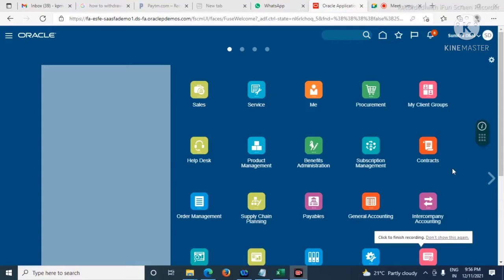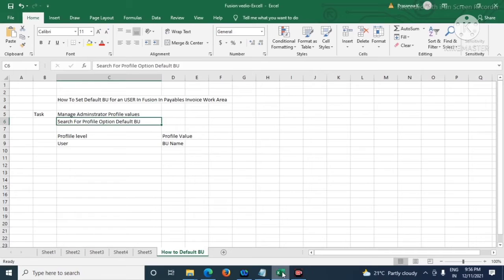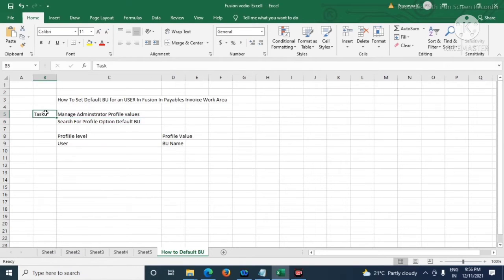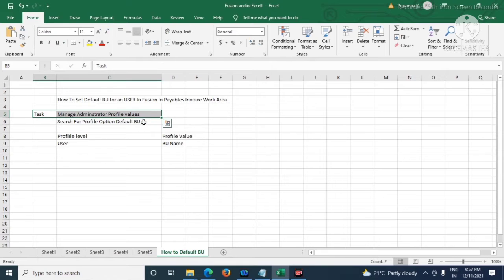Hello friends, good evening. Today we will see how to set default business unit for a user in the invoice work area. The process is we have to go to Setup, Manage Administrator Profile Values.